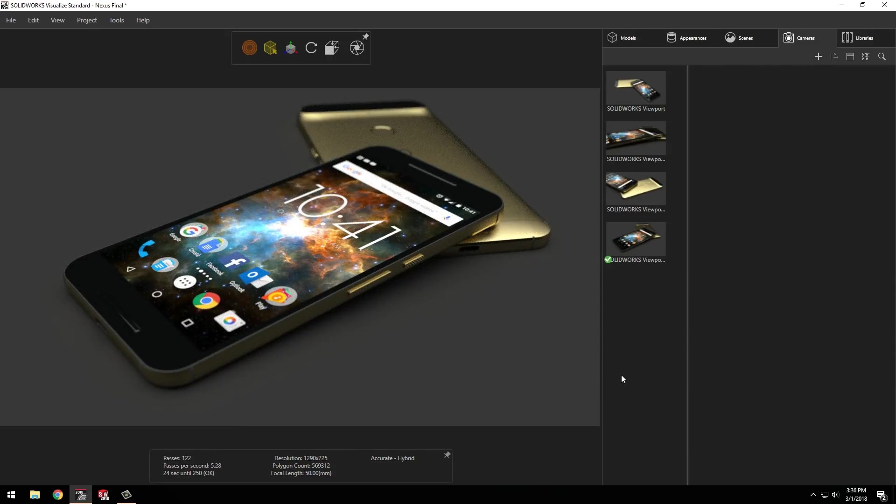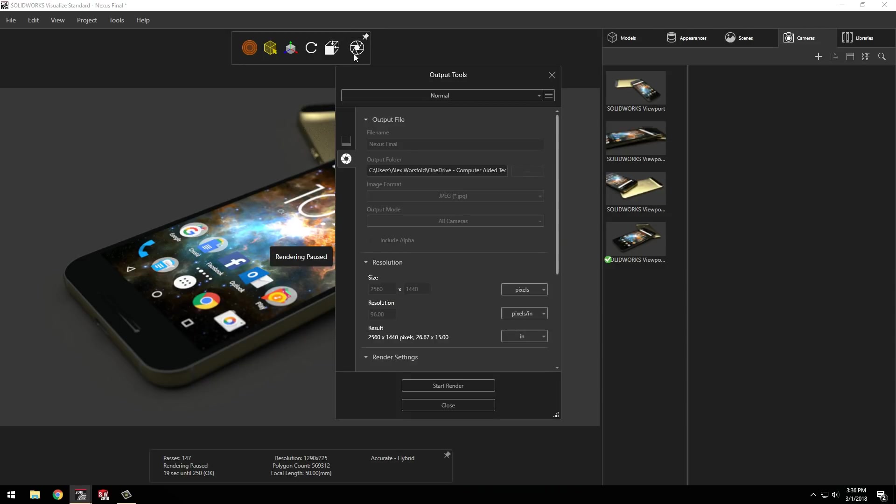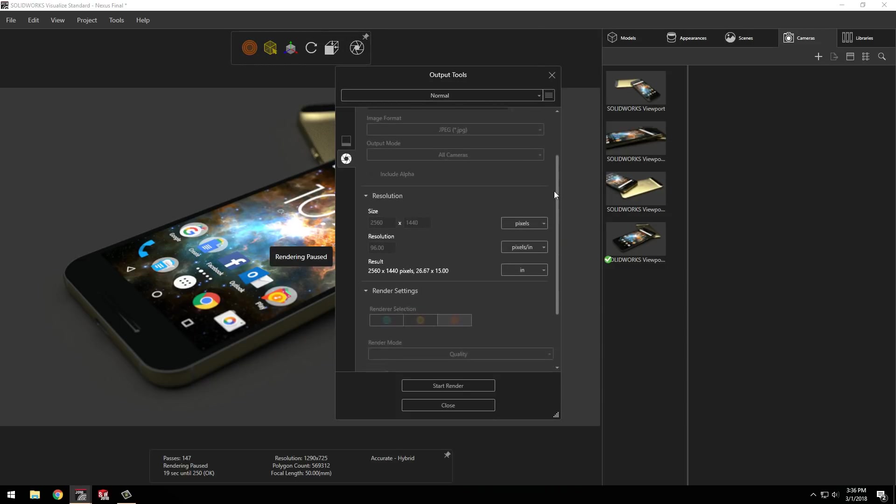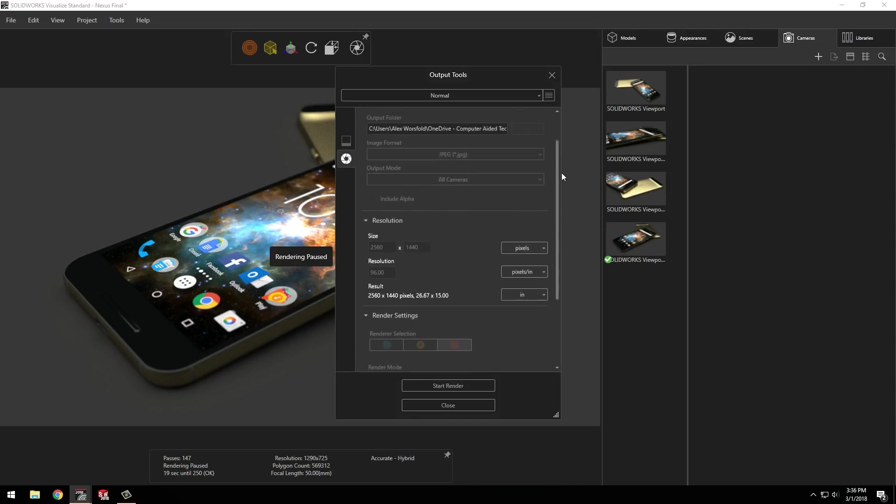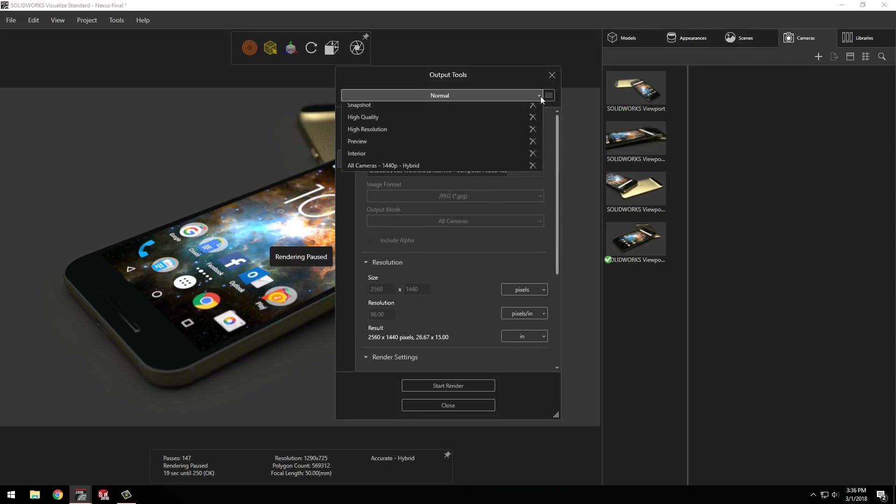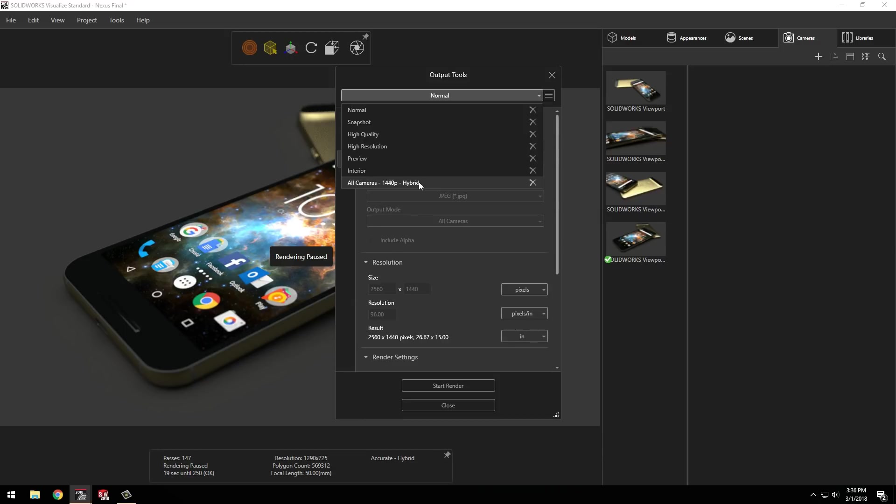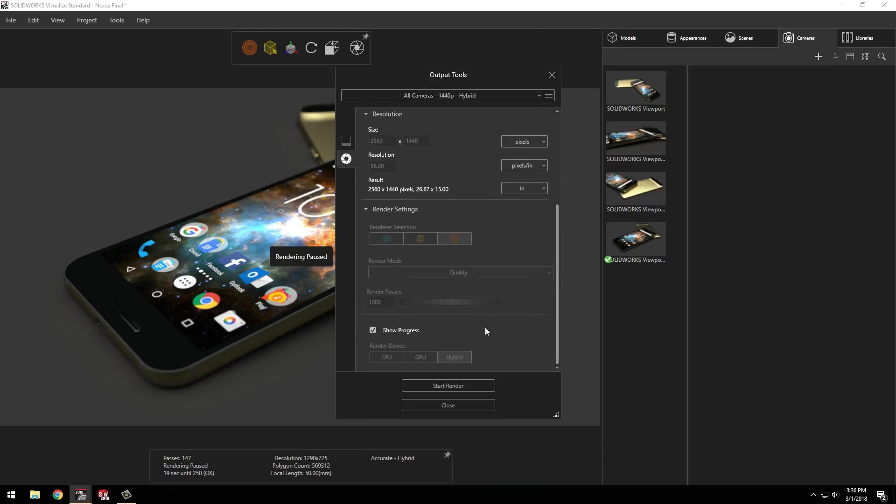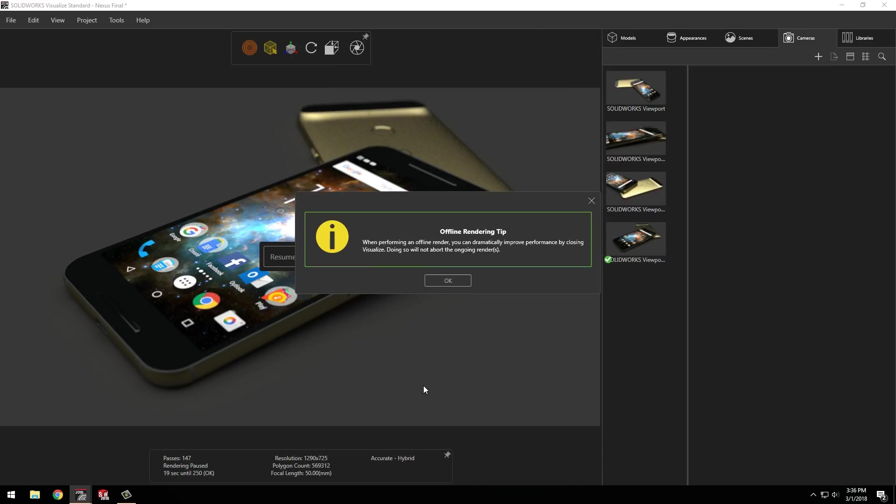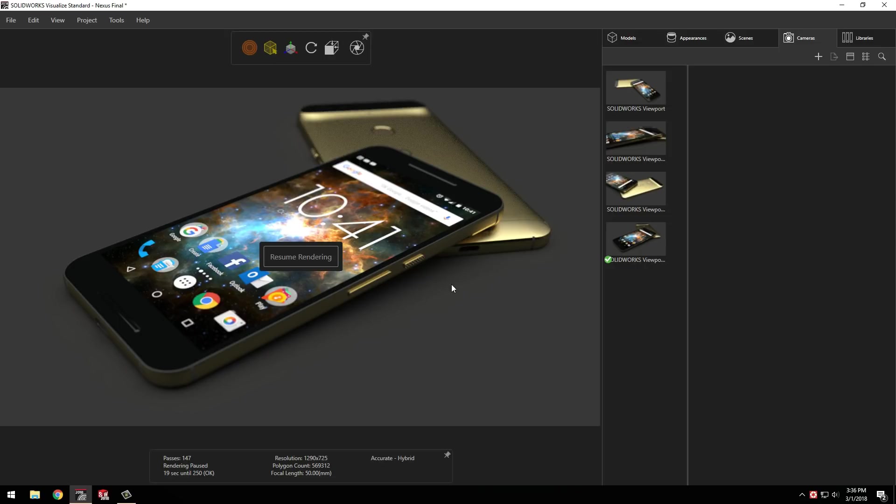Lastly, I need to create some high quality renders that could be used for publishing or review from my teammates. Here I've got some pre-saved profiles, or I could even create my own if I don't want to have to remember the settings for the future. Let's use this all cameras setting and use the offline render options so I don't need to keep Visualize open.